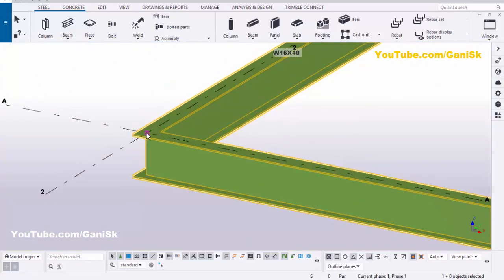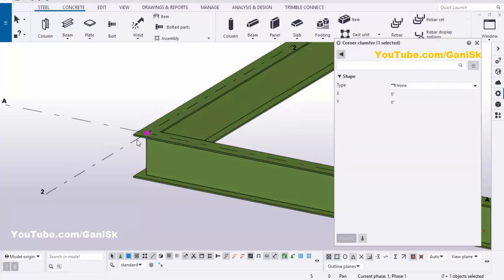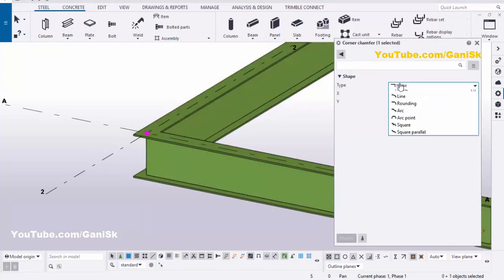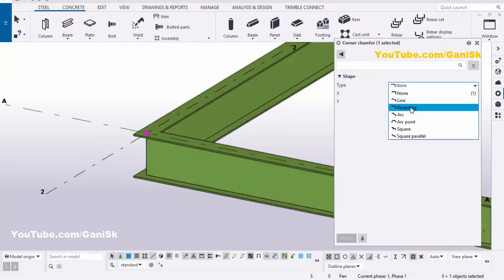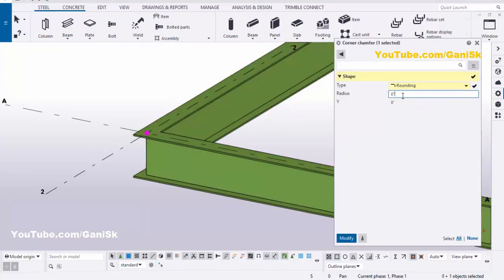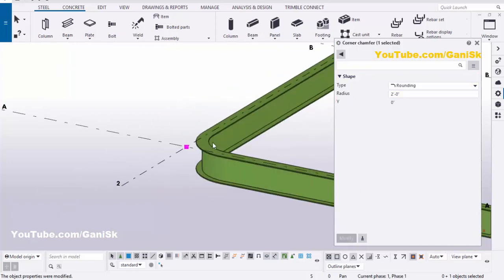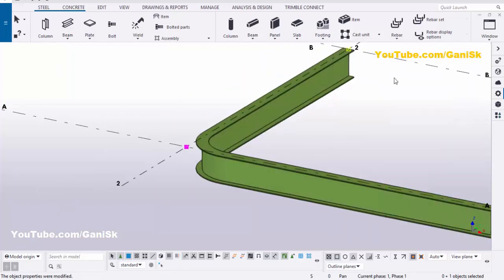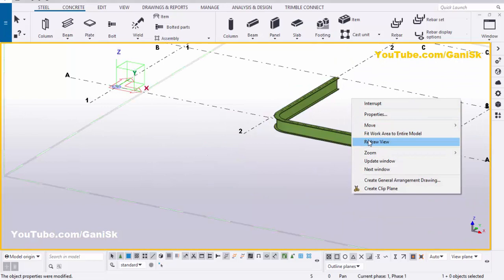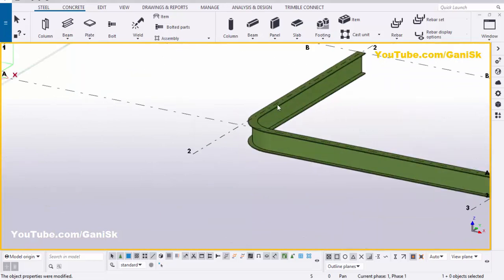Click on here and let's take rounding. Now we're going to take a rounding radius of 2 feet, then click on modify to get a curved bend like this. Now close this window.